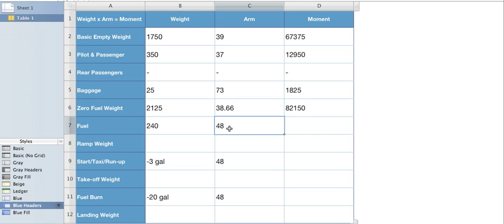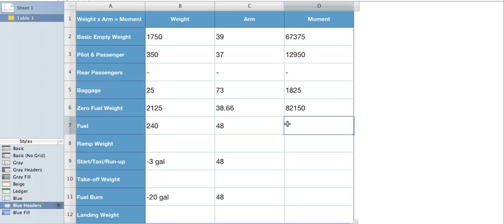Our fuel arm, which we found out from our hints on MZeroA, or you can find in the POH is 48. So 240 times 48 is 11,520.